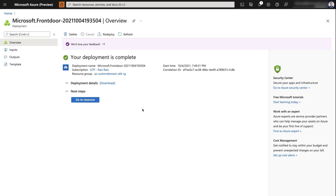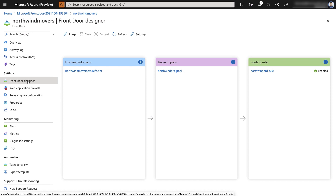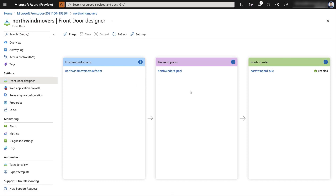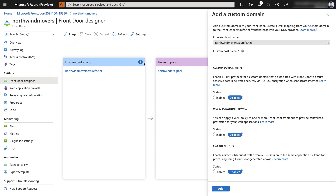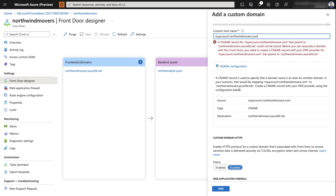I'll go to the resource and select Front Door designer from the left settings pane. Here you can see all the configuration we performed earlier. To onboard the custom domain, I'll select the 'Frontend/domains' option and provide the custom domain I want to onboard. At this point it asks me to create a CNAME record, which will point my custom domain to the Azure Front Door instance. This configuration needs to take place in the DNS provider, so I'll go to my DNS provider and make the CNAME change.